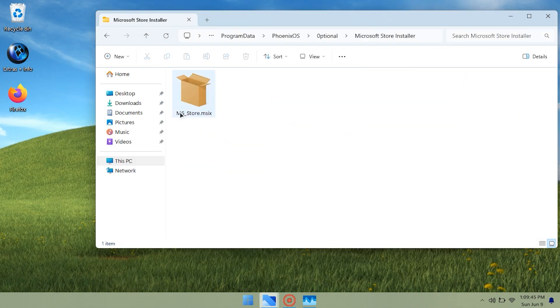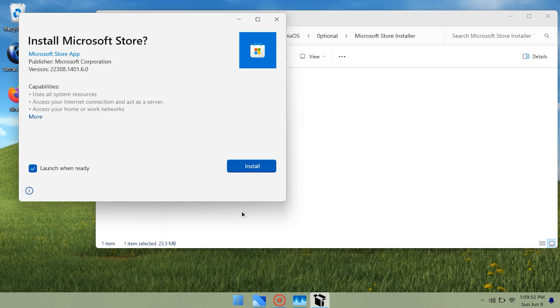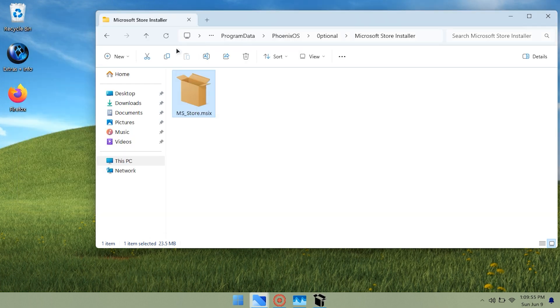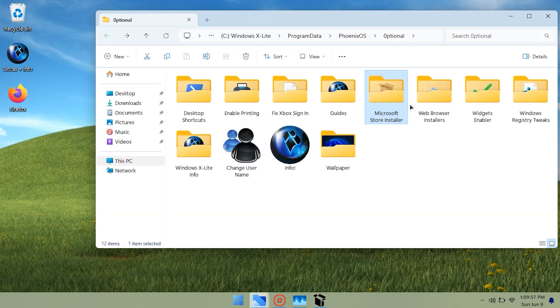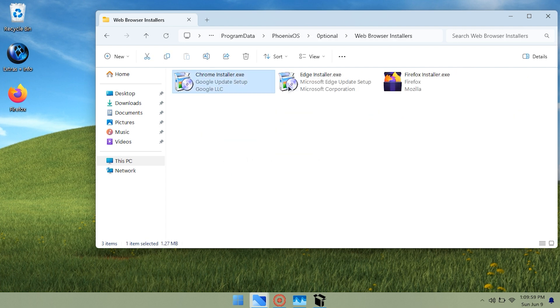This OS comes with basic applications pre-installed, and you can add more if needed. The options to remove applications are limited, but they are sufficient to keep the system clean. Windows X Lite is pre-activated, so you can use it immediately after installation.